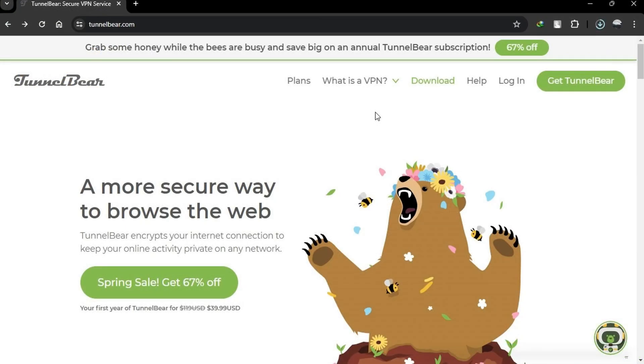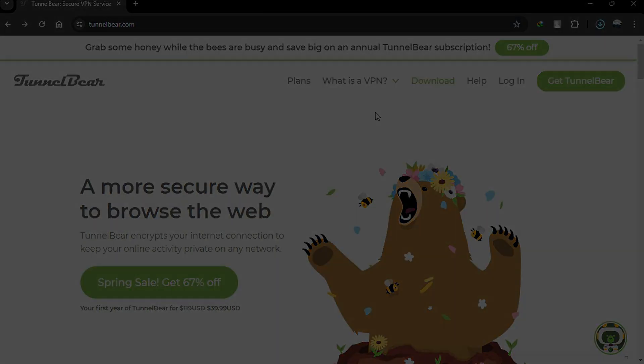Remember, you can use the link in the description box to access the platform. Thank you for watching.